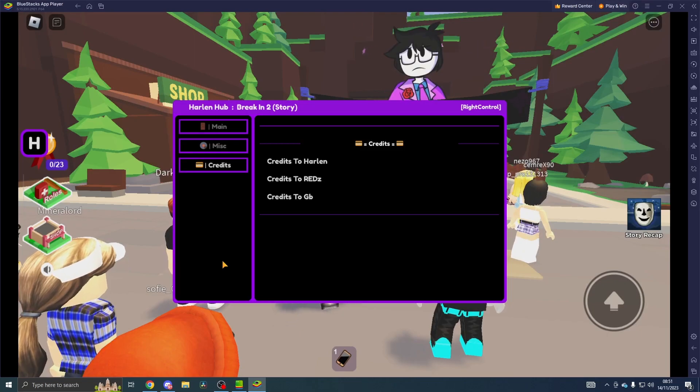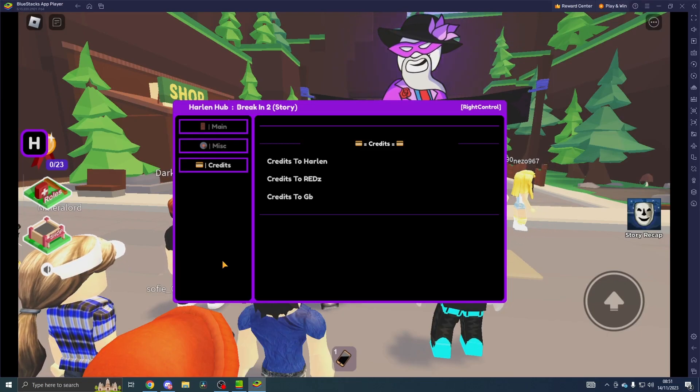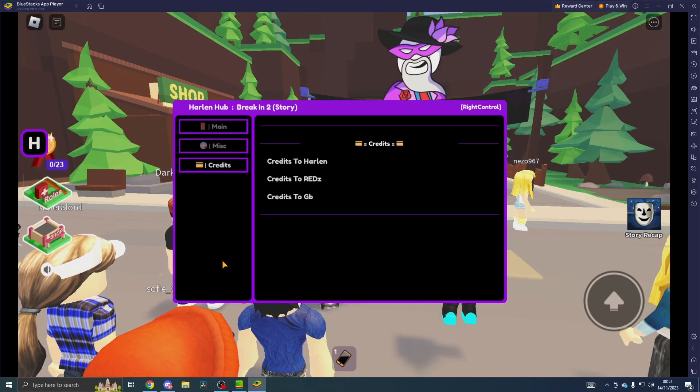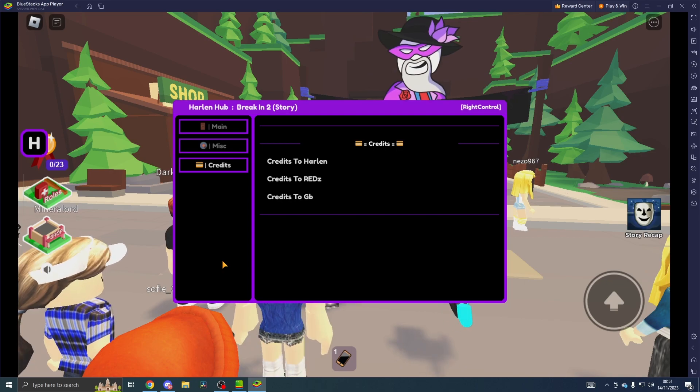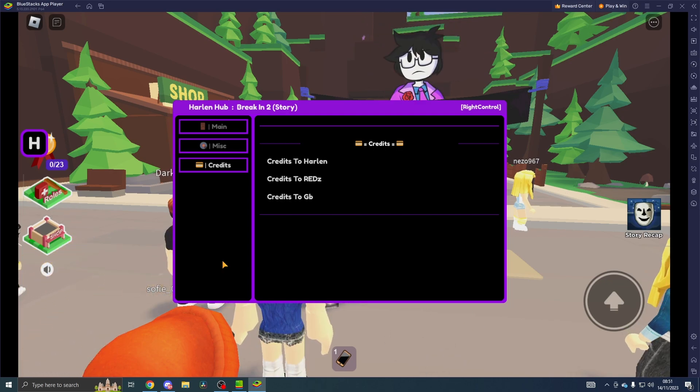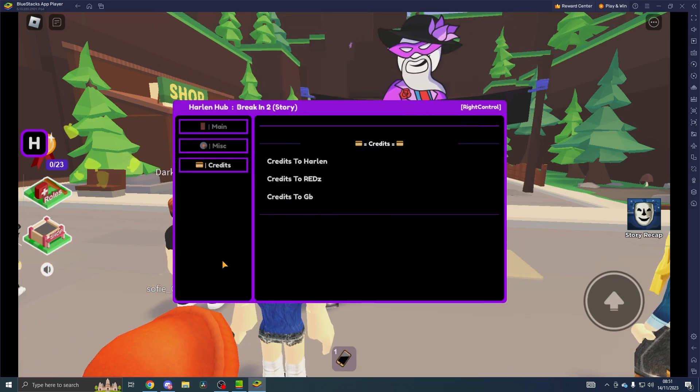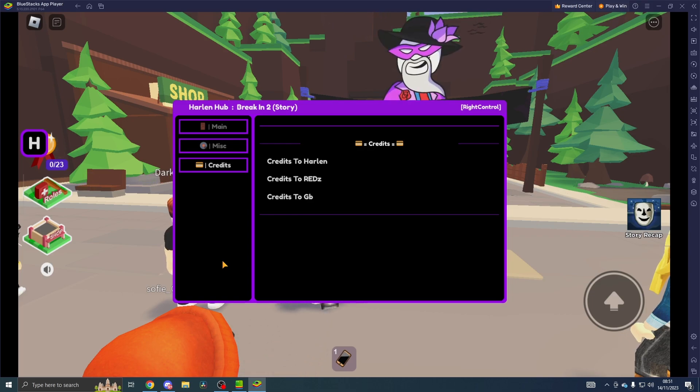Hey everyone, welcome back to the channel. It's Sizzy. Today I'm going to be showcasing one of the best scripts for the Roblox game Breaking 2. But before we get into today's video, make sure you drop a like, comment